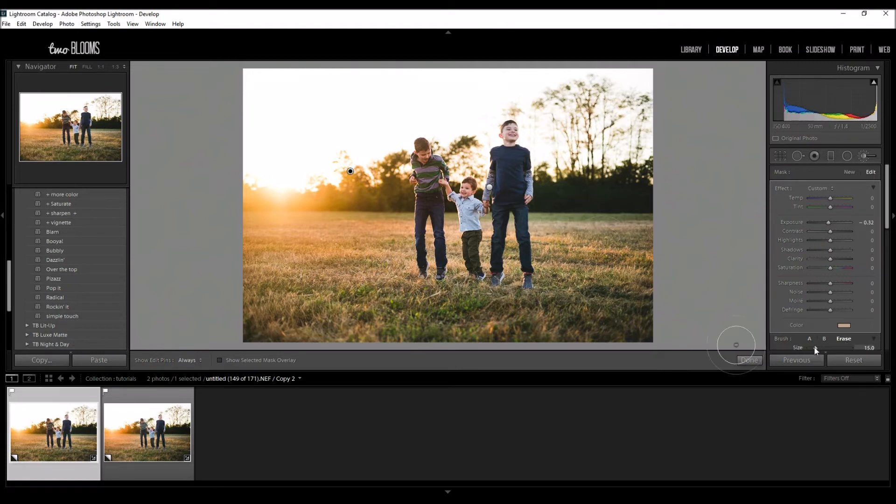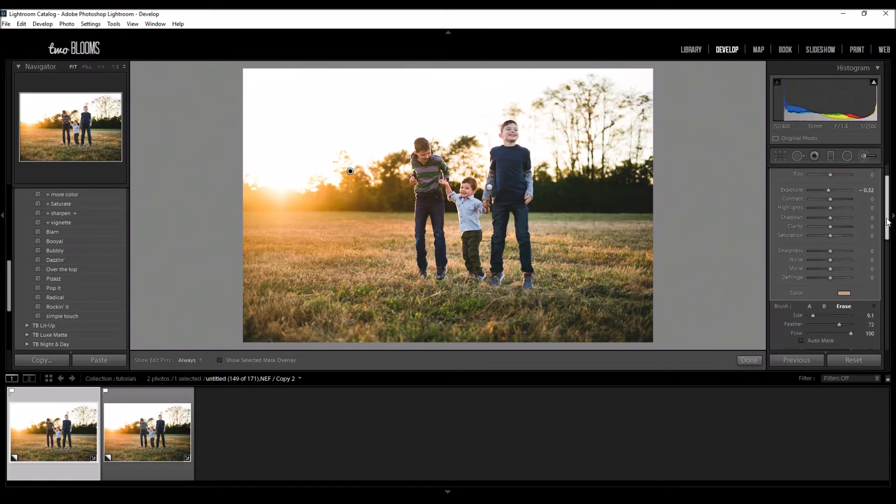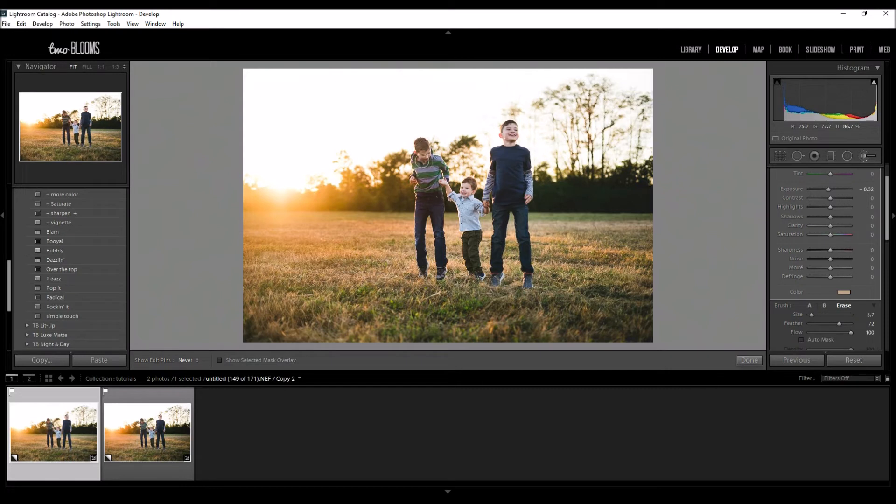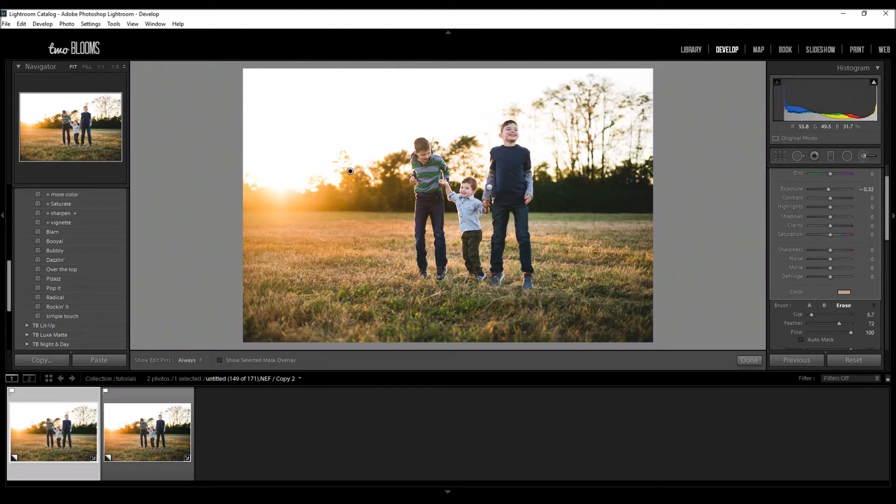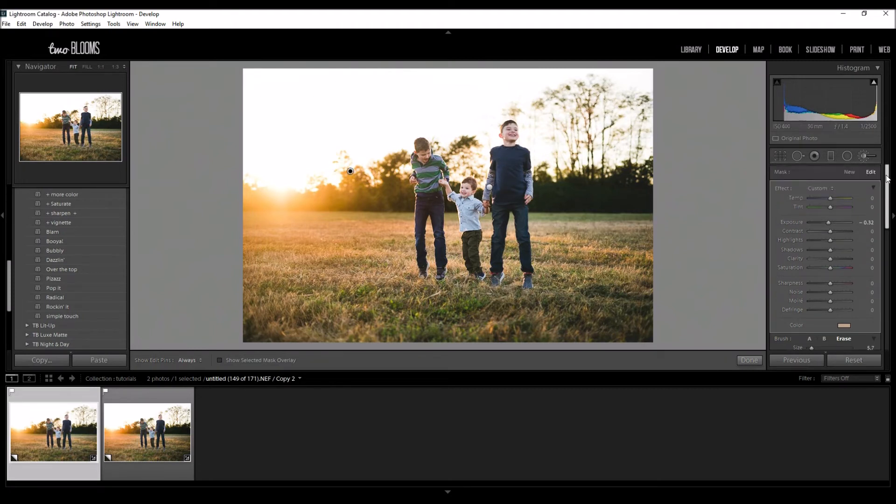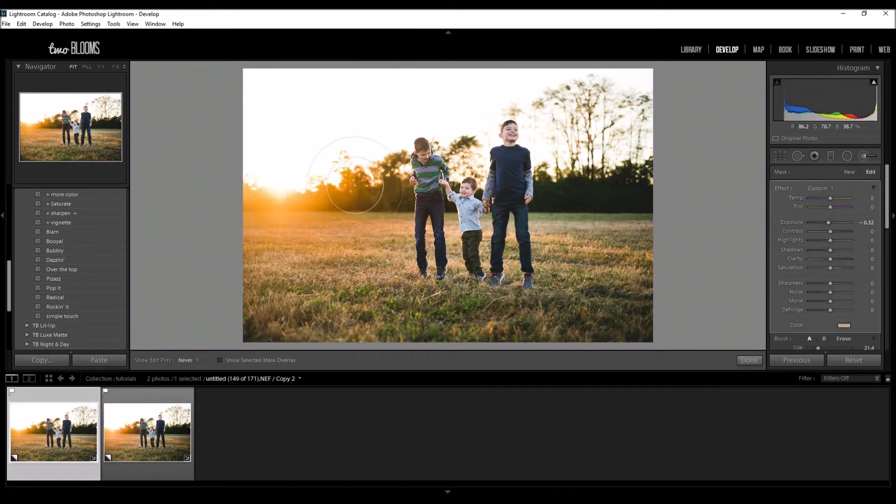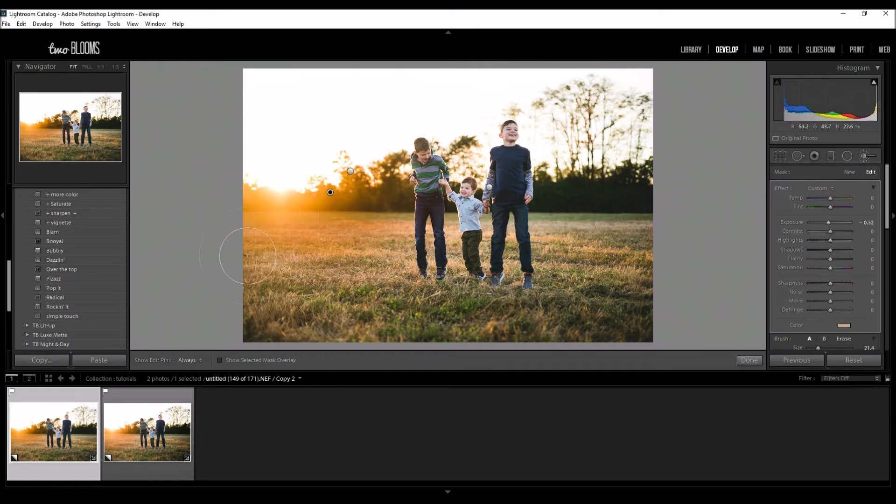So I'm going to click my Erase brush again and I'm going to make it a little smaller. You can change the size down here where it says Size, or you can use the scroller on your mouse. My mouse is being a little finicky right now, so I'm just going to go over their skin just to make sure I get all that orangish color off of them. That looks good for now.